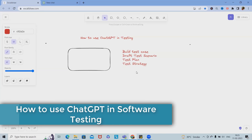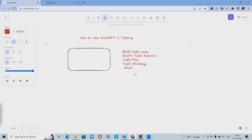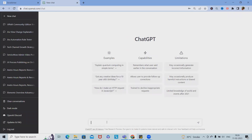Let's say we want to write test cases for WhatsApp. We'll mainly focus on one application. If you don't want to go with a major or functional application, we can target a smaller application as well. Let's take the example of Notepad — a well-used application in daily life — to understand how we can build test cases.